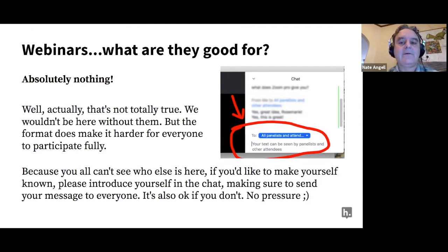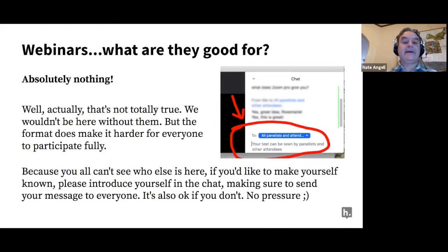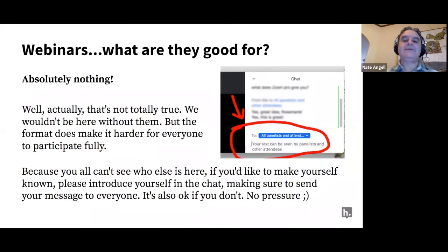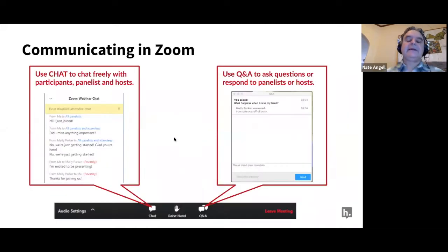We would really like to involve you all in the conversation, but we're in this webinar mode that Zoom offers and it doesn't really allow for as much participation as we might want. So we'd really like to encourage people — if you feel comfortable making your presence known, go ahead and use the chat to introduce yourself. Please feel free to keep a lively discussion going in the chat as we go along. In Zoom, make sure you're chatting with all panelists and attendees, otherwise it will just go to the panelists up here.